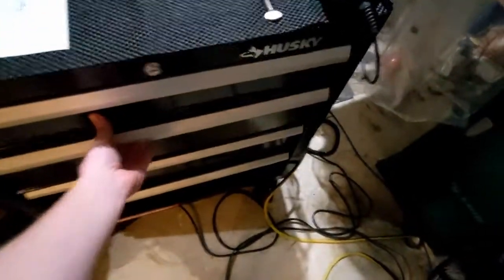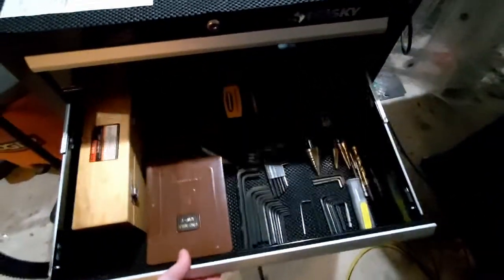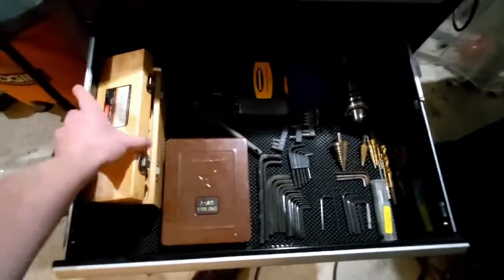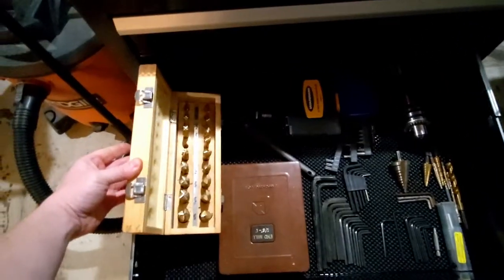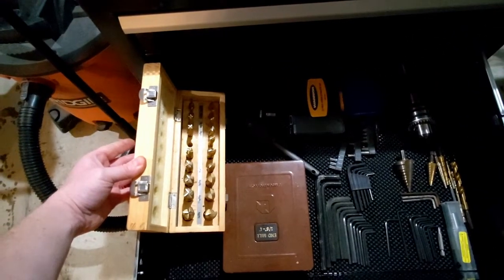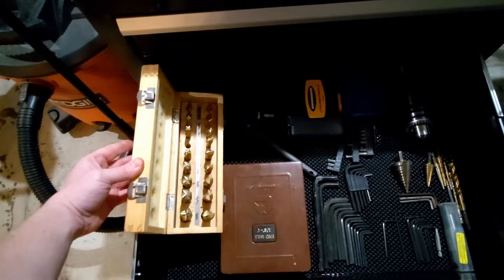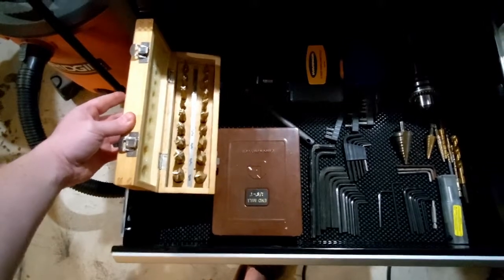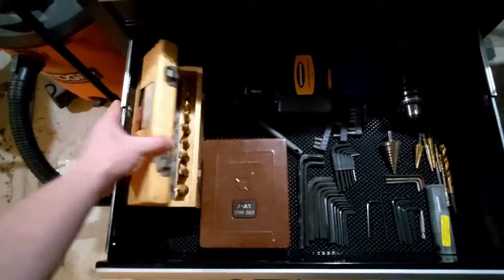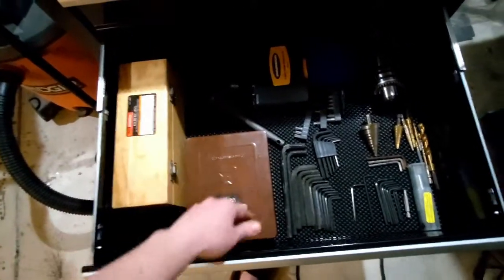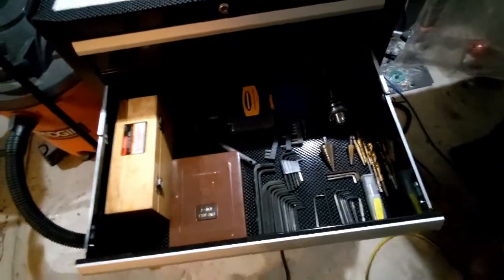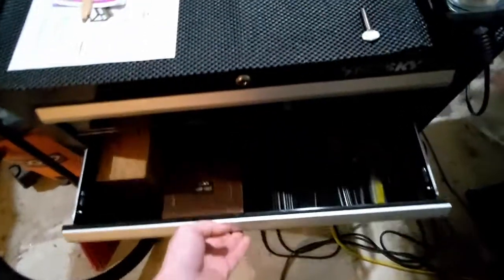So I recommend if, just a cheap set of Harbor Freight end mills, which by the way work perfectly fine. So do recommend that as well.